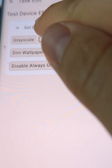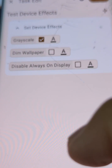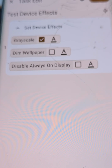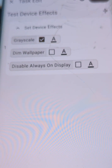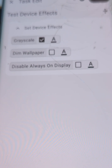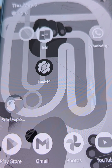So to start off, let's try the grayscale one. If we apply this, we can see that the device turns grayscale. If we go anywhere on the device, everything is grayscale.